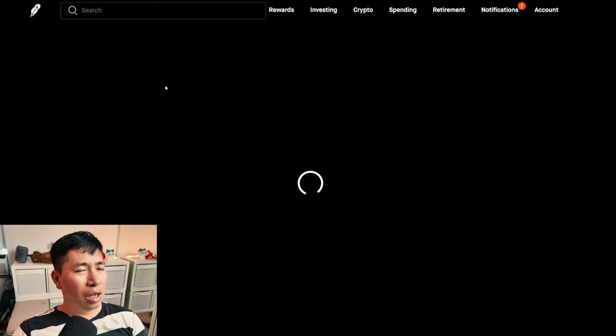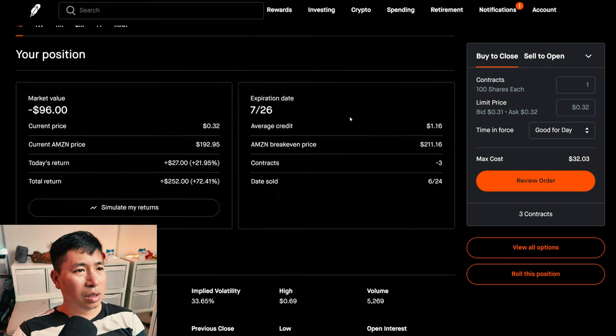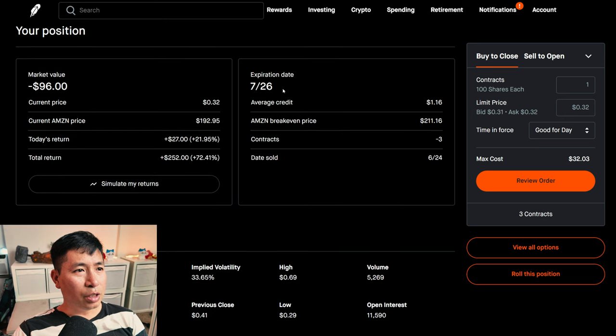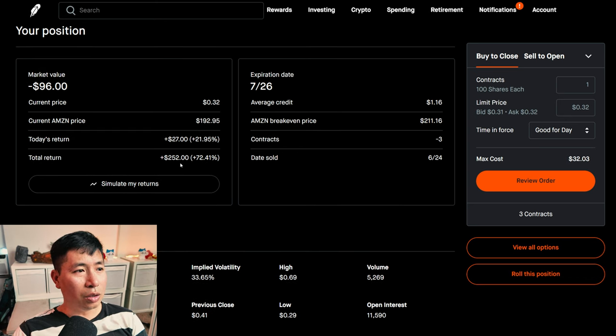I am selling Amazon $2,010 covered calls. These expire July 26. My total return, $252.